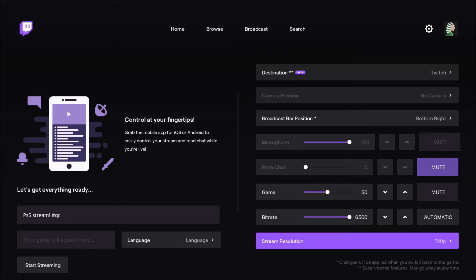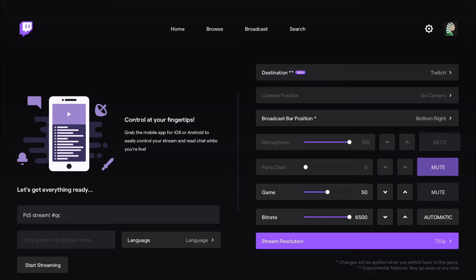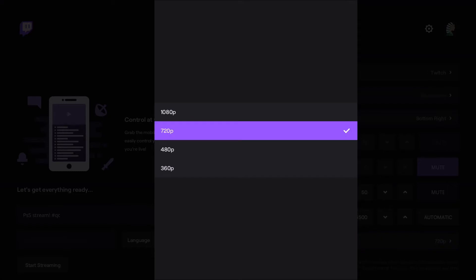After that, you have the stream resolution. The only thing that's currently missing, I feel, is the amount of FPS when you stream. You can do 720p 30 or 60 FPS, 1080p 30 or 60 FPS. So you just have a resolution.